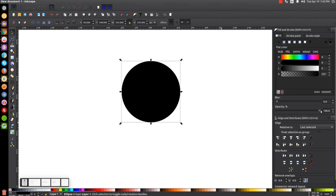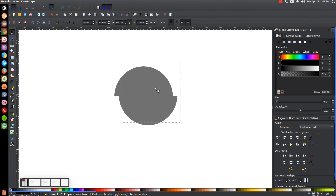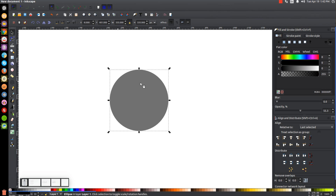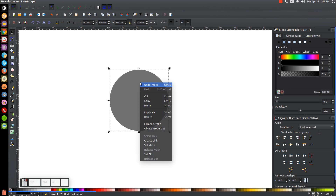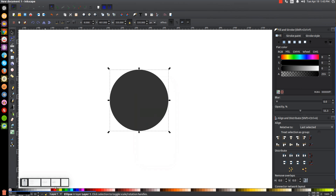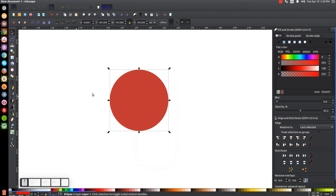Let's take the opacity of this and drop it down about in half. Then we're going to right-click this circle and go to Duplicate. We'll turn that copy red and lower it one step with this button — Lower Selection One Step — so that it goes behind the black circle.